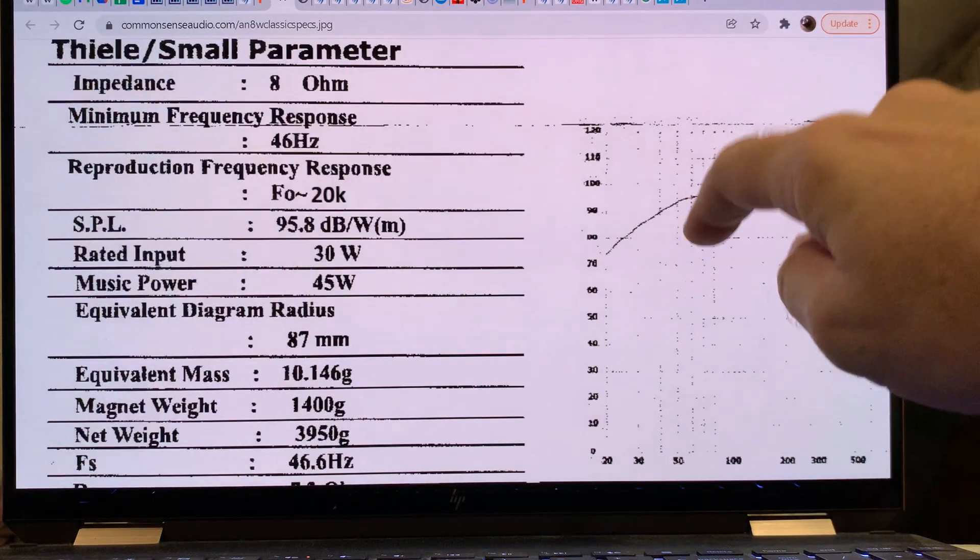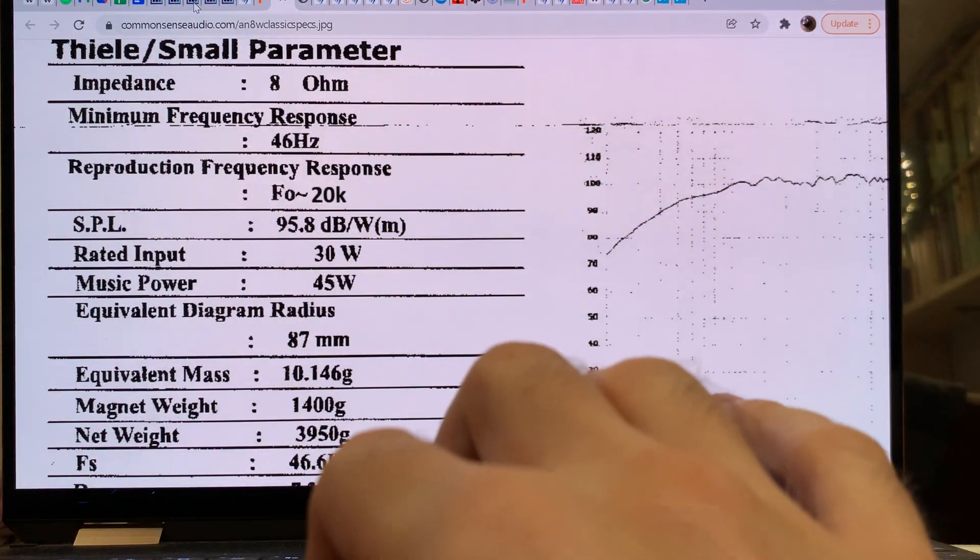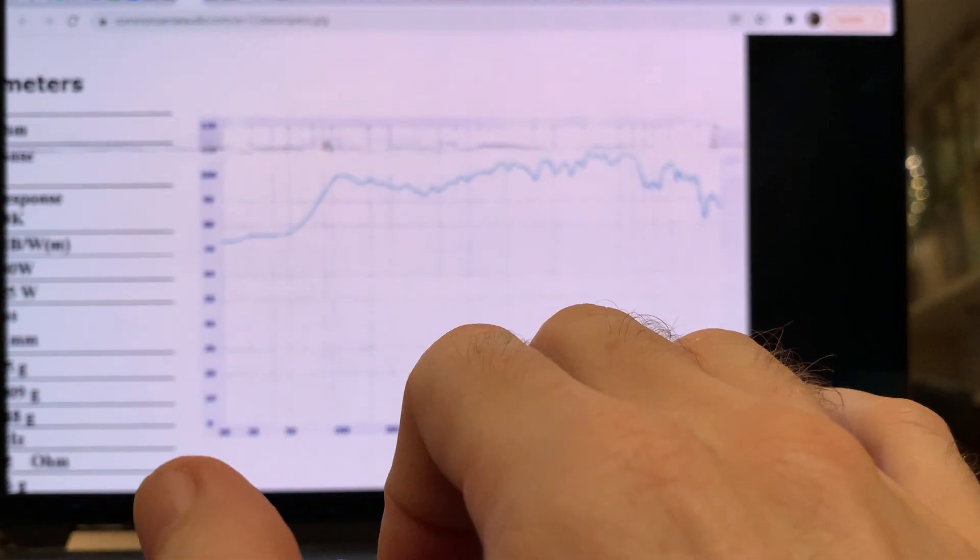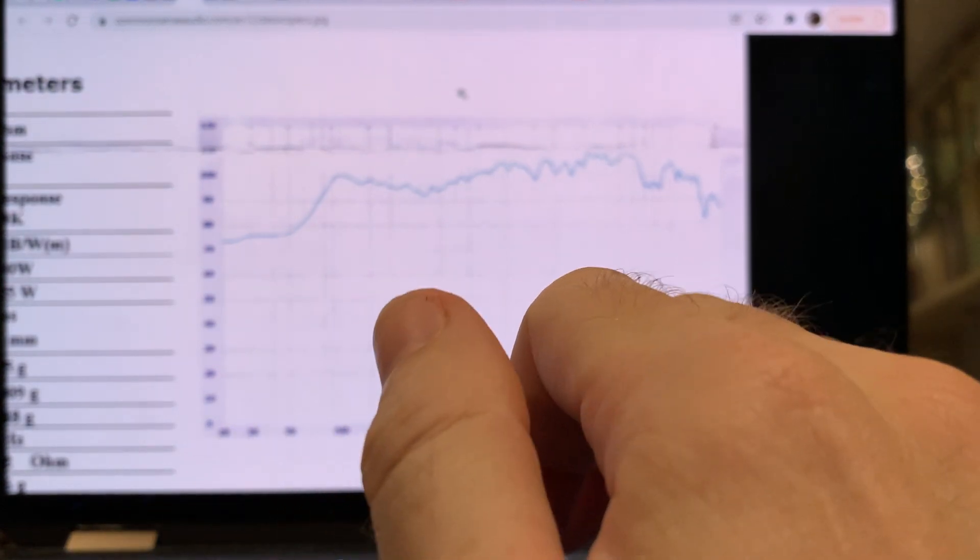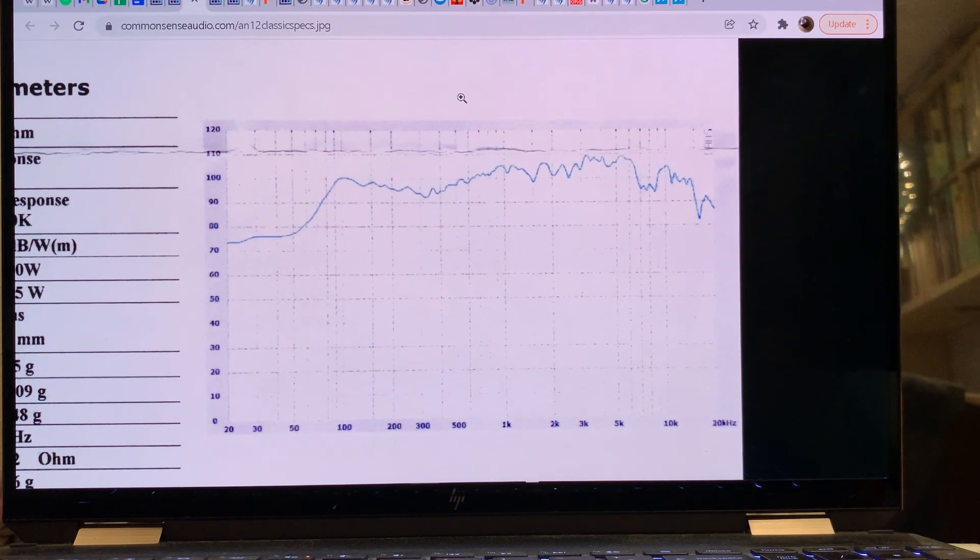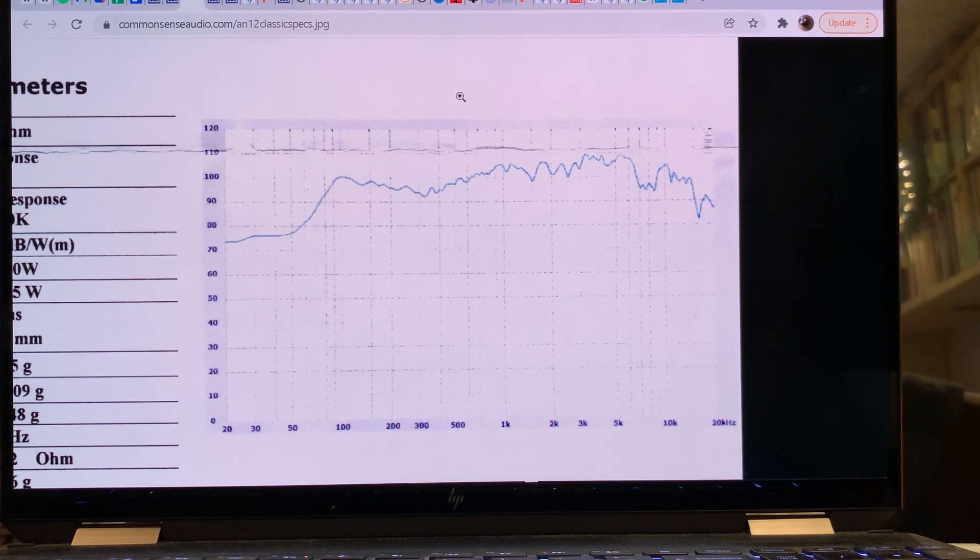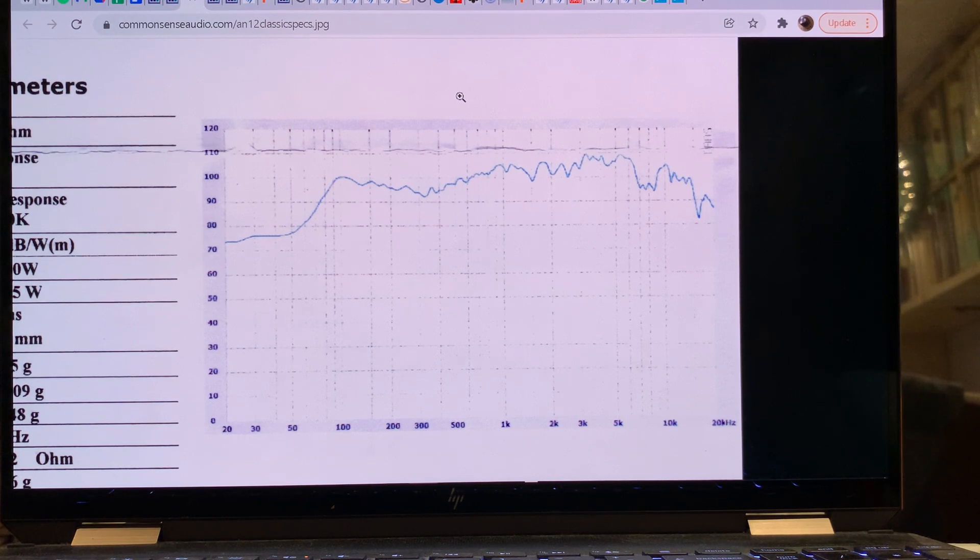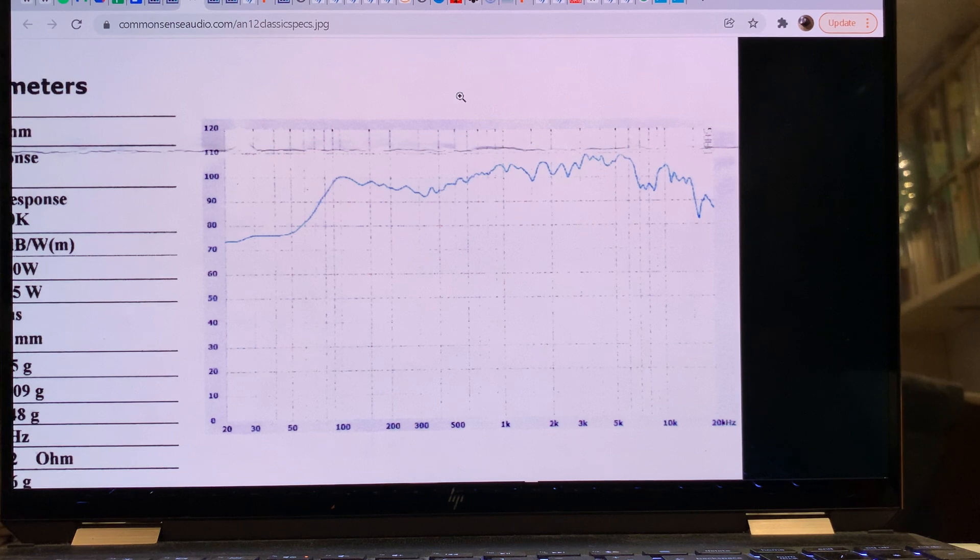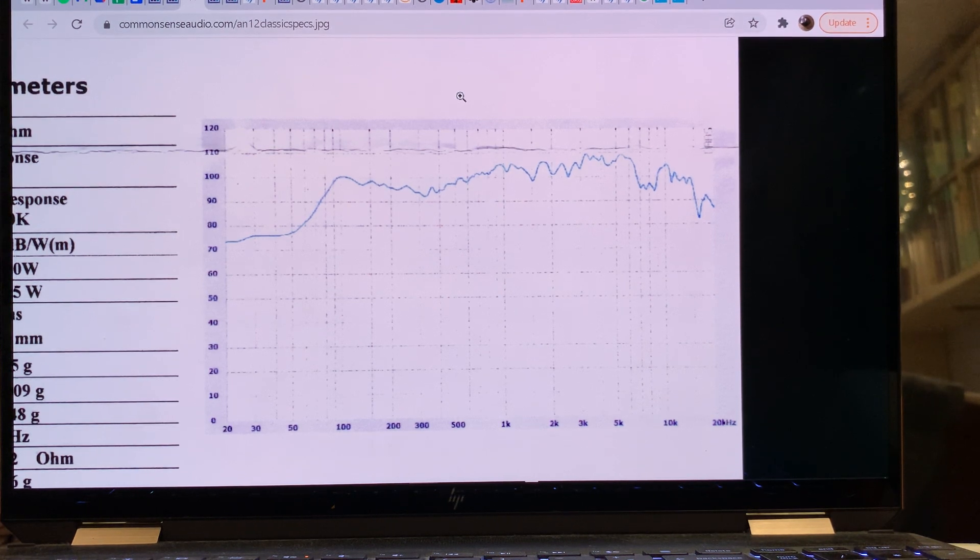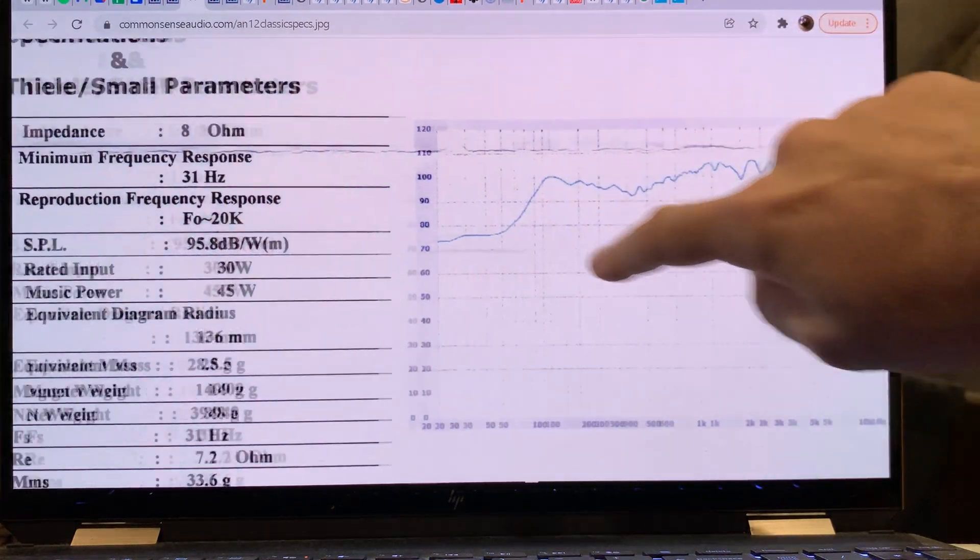So I think this concludes my introduction for the Audio Nirvana drivers. I hope this little mini-series was helpful for everyone and gave you pointers which driver to pick of these four if you want to build your own project.